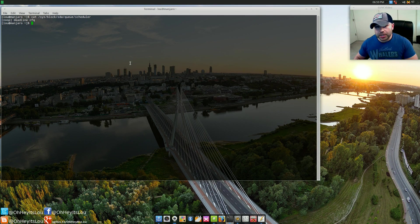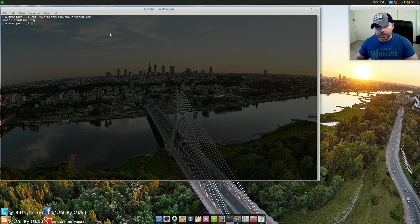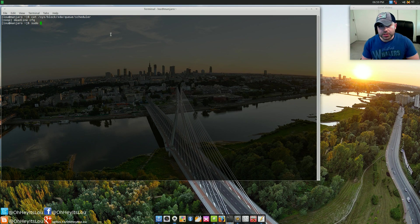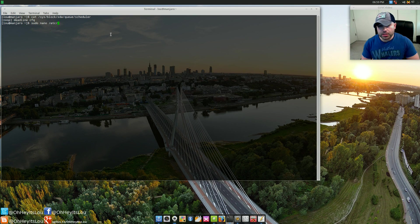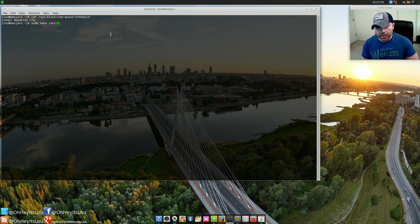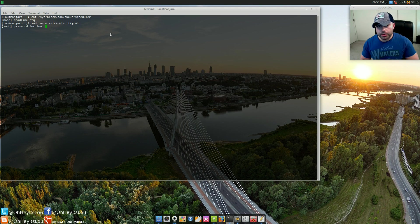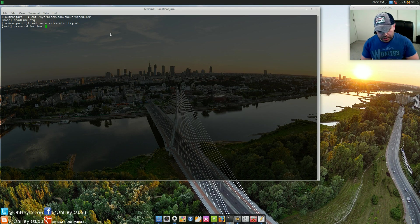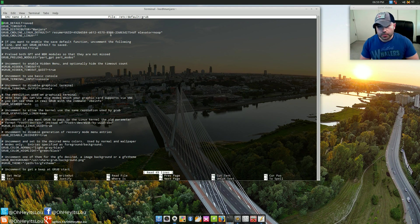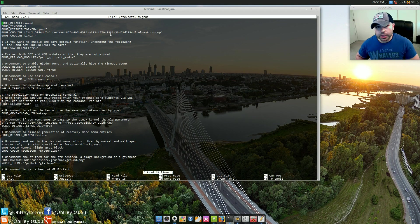Now what do we need to do to actually change this? It's pretty simple. You're going to type in sudo nano /etc/default/grub, supply your password, and here is this particular file.